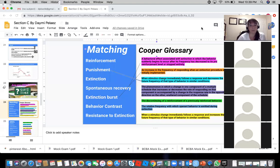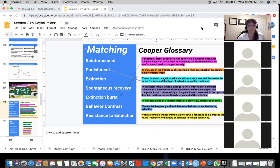All right, we're back for part two of unwanted effects. We're going to move on to the next one: the phenomenon in which a change in one component of a multiple schedule that increases or decreases the rate of responding on that component is accompanied by a change in the response rate in the opposite direction on the other unaltered component of the schedule. Behavior contrast — yes.